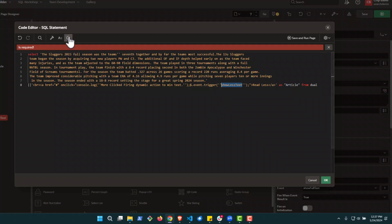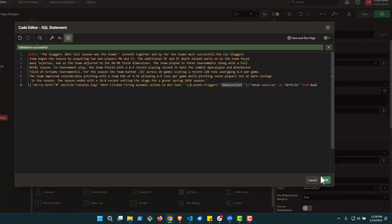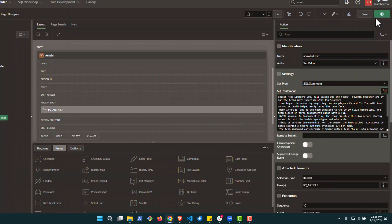So go ahead and validate this. What you'll notice in this query as it's validating is that this is the full text. We're not getting the substring. So it's going to essentially show us the entire article. Go ahead and hit save.